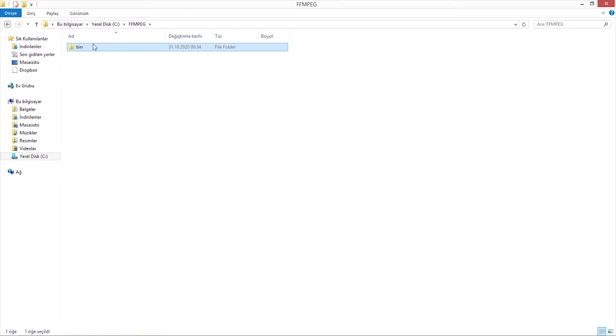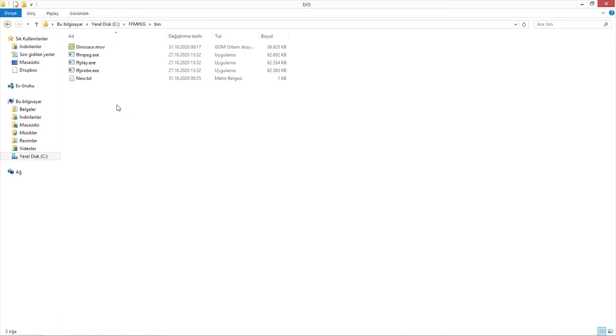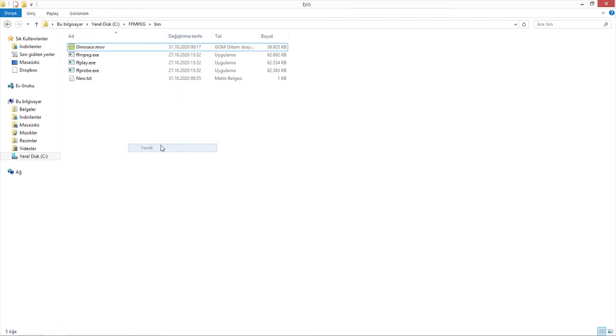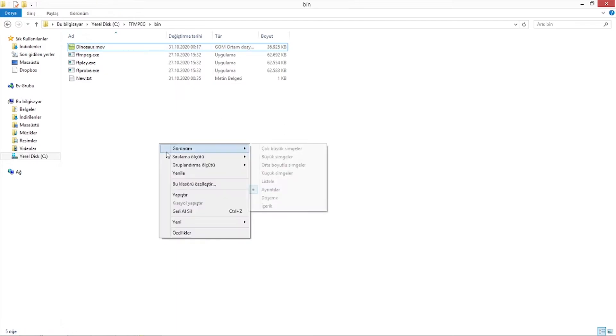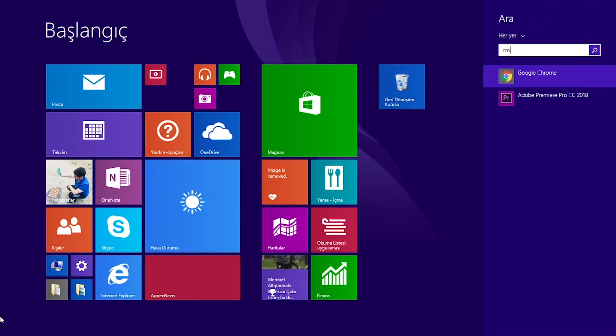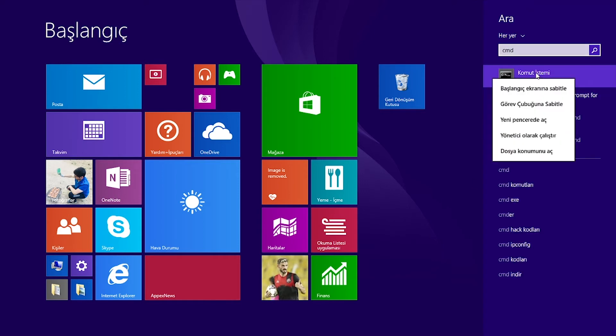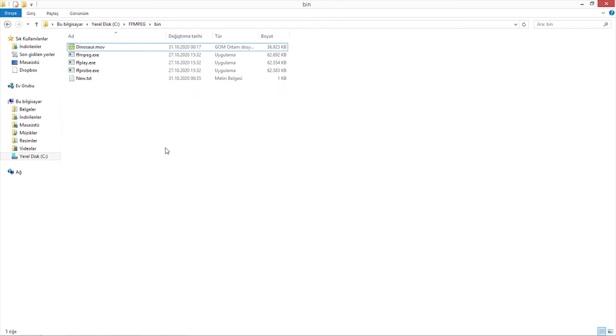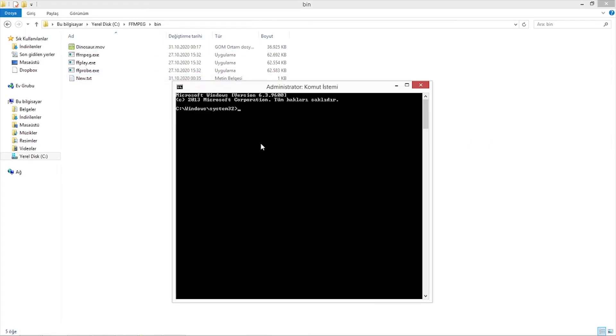When you download it, you will actually need that folder bin. Everything happens in that bin. I just copied the bin folder to the FFmpeg folder into the C drive, and I copied the dinosaur.mov video into the bin. The next thing I'm going to need is to open the CMD command bar and run it as administrator. First of all, I'm going to change the directory to that folder. To do that, I just click shift and right click, copy the path, and come to the CMD again.